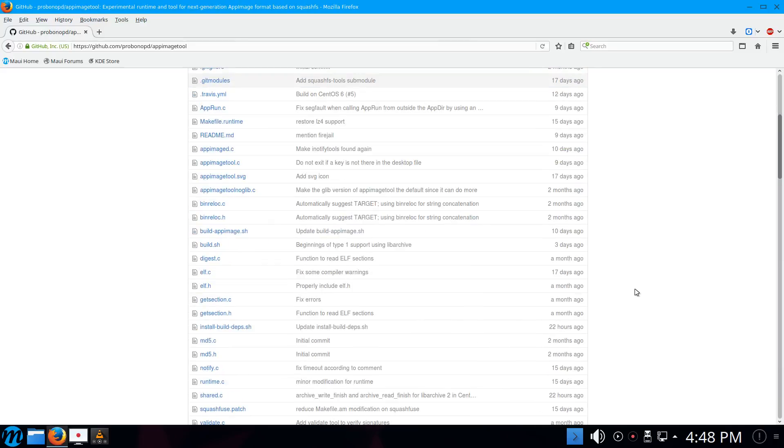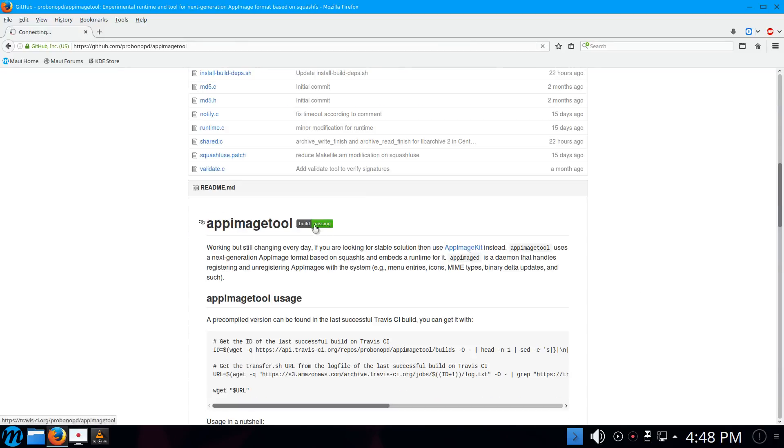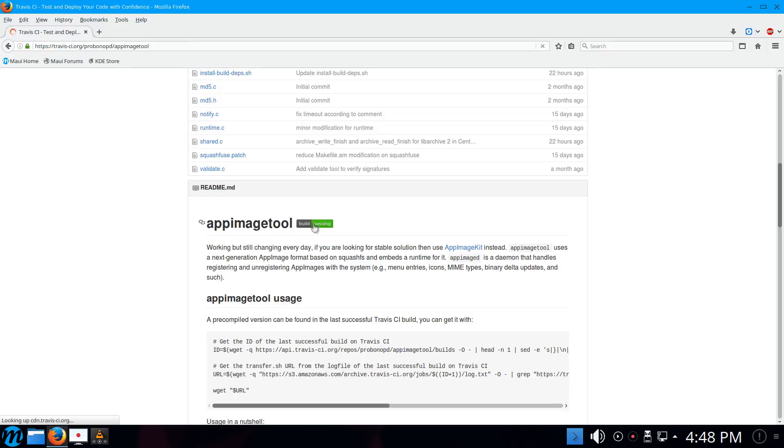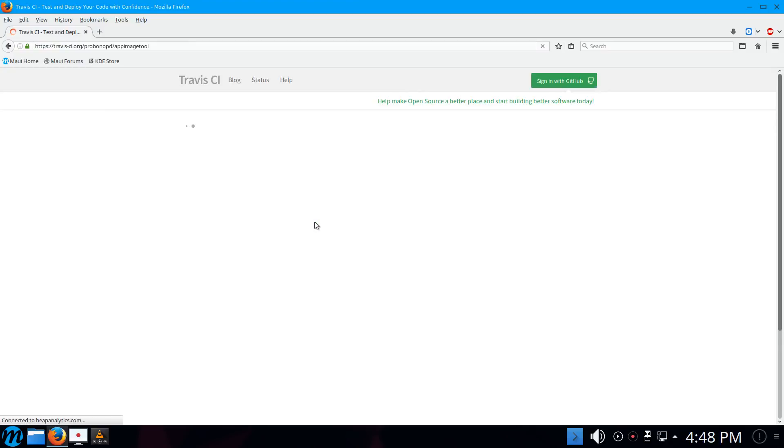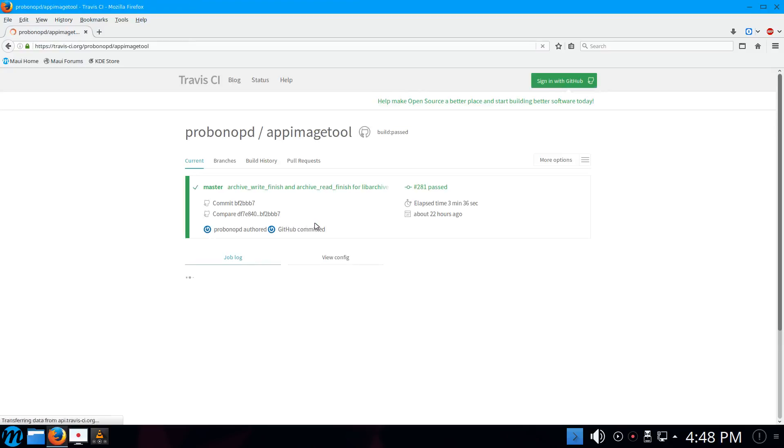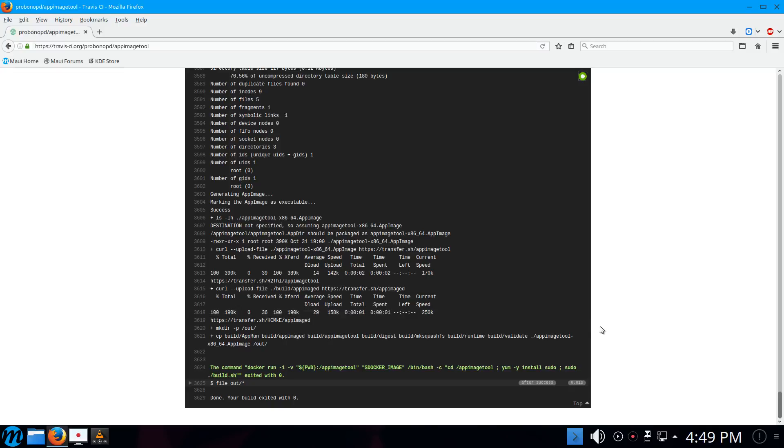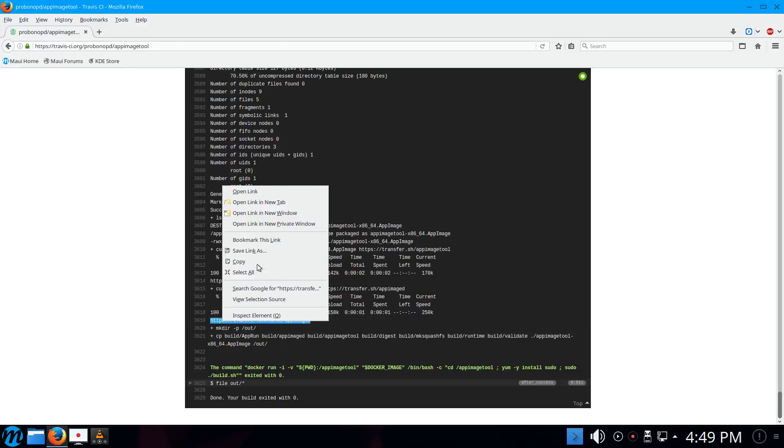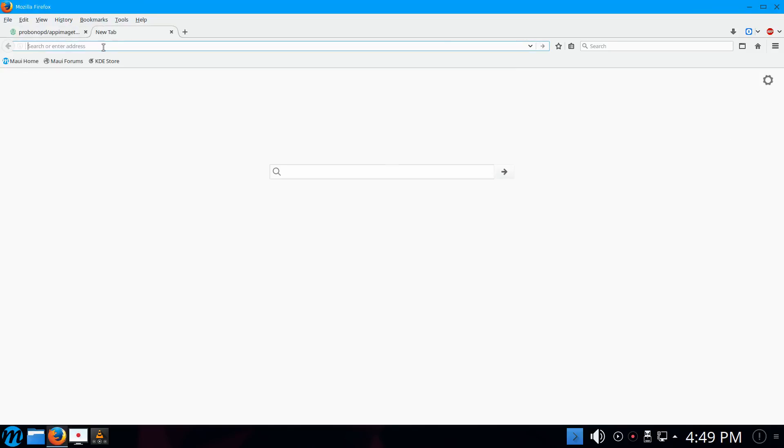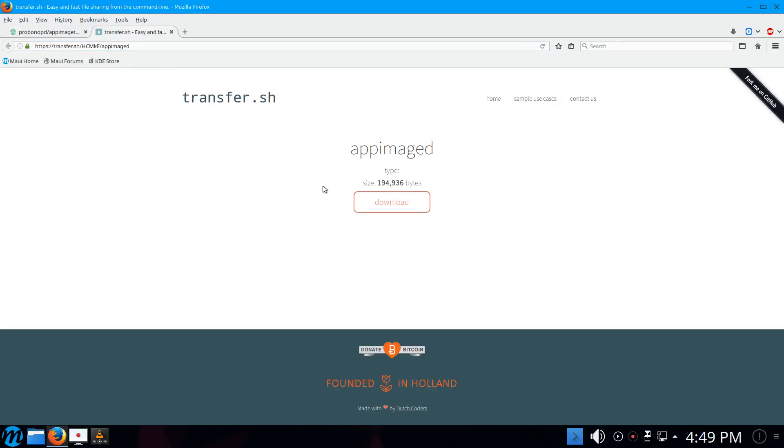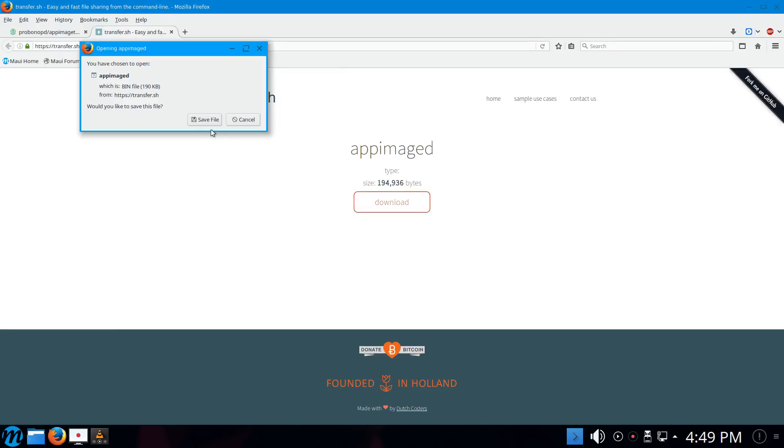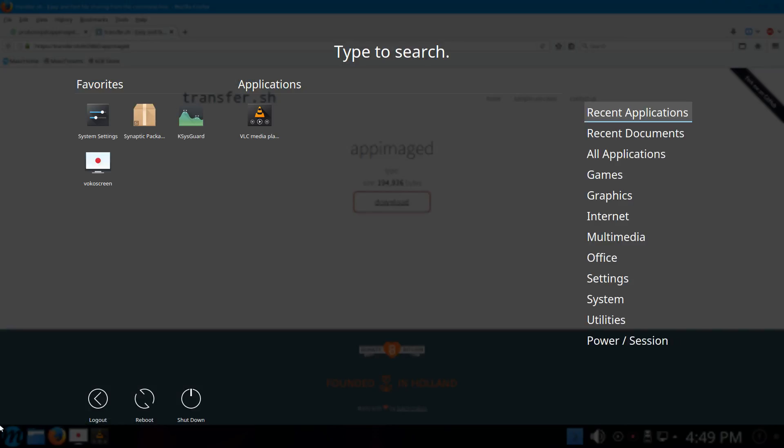To get the latest build, we have to go to the Travis CI continuous build system and have a look at the latest build log. If we scroll down here on this page, we should find a URL. Here it is, of AppImage D, the AppImage D daemon. I'm copying this link and actually, let's download this little thing. It's really a tiny little command line tool. Let's save that and let's open a terminal.